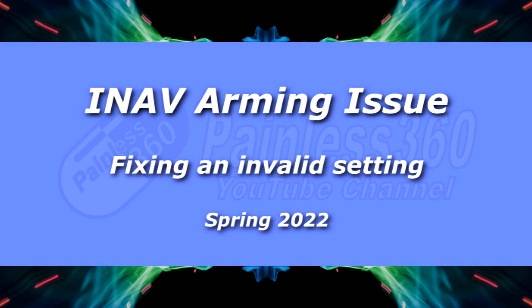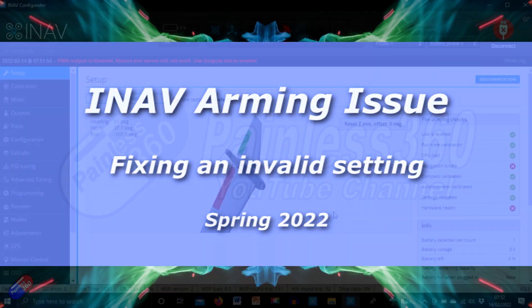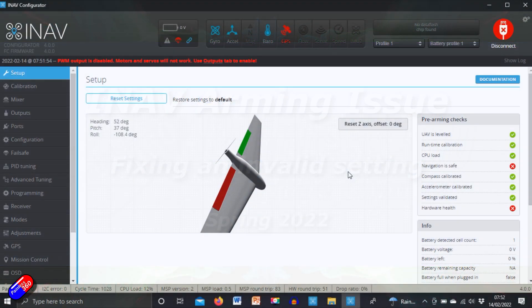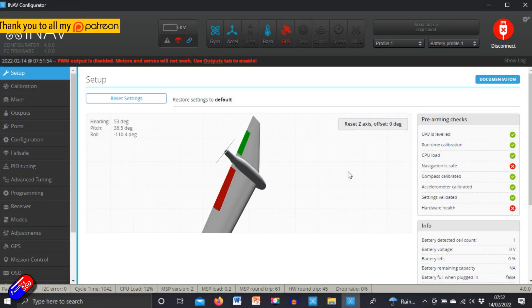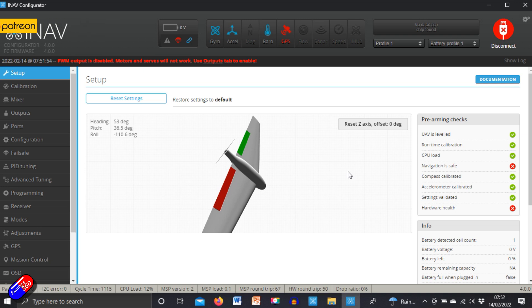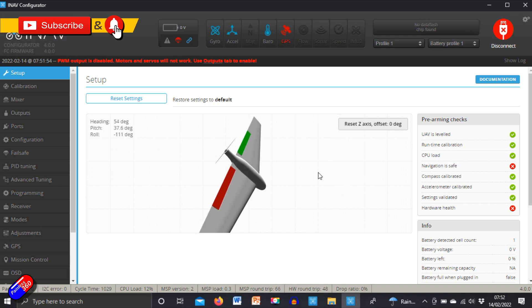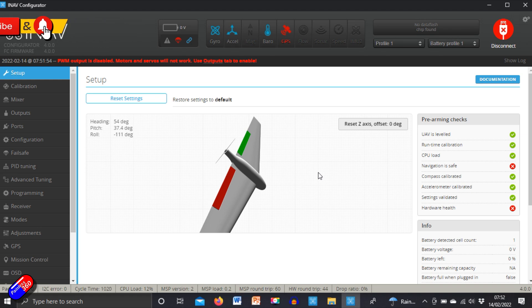Hello and welcome to this very quick tip. This is about iNav and specifically about a problem that I'm seeing quite a bit at the moment where you are trying to arm the model and it's saying that it can't arm it because you have an invalid setting for one of the configuration options.